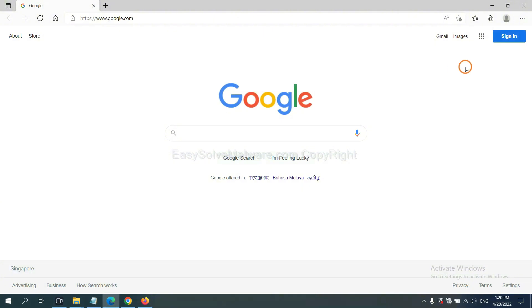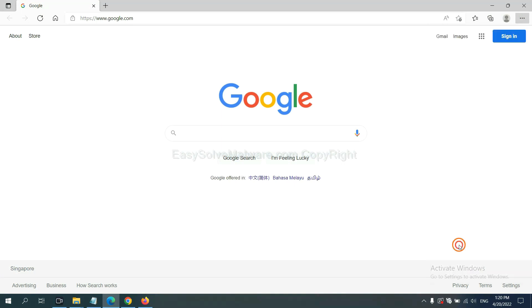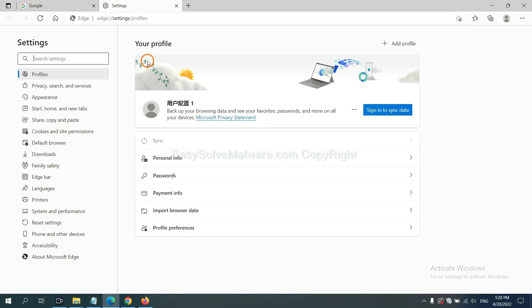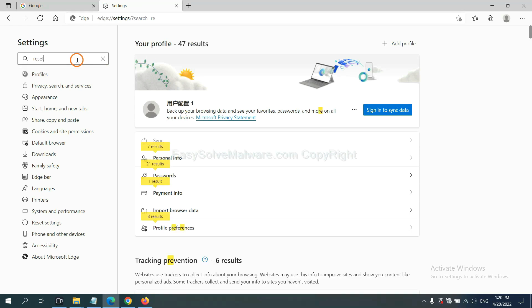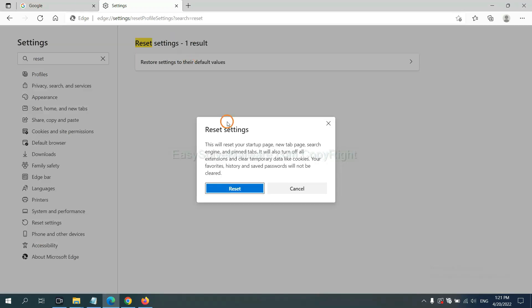On Microsoft Edge, click the menu, then Settings. Input 'reset' in the search, click here, and click reset.